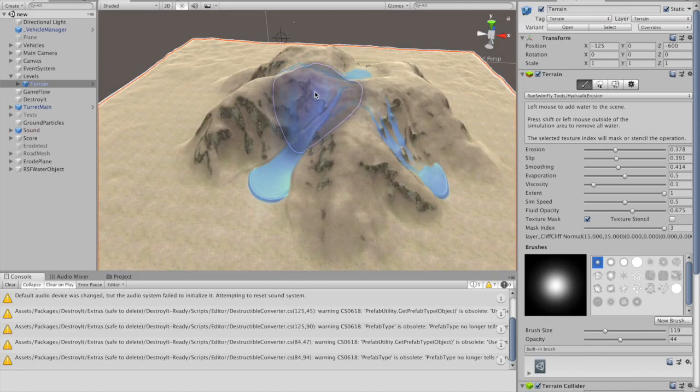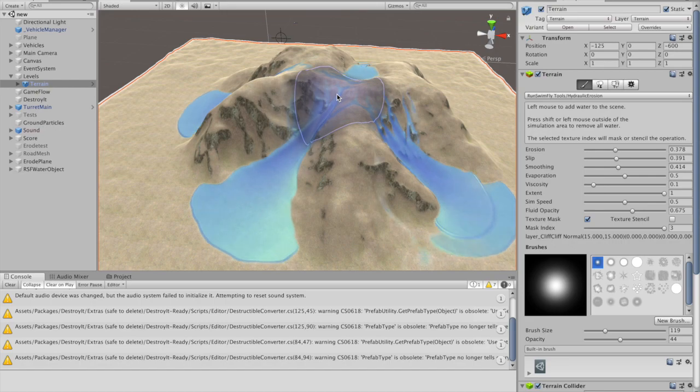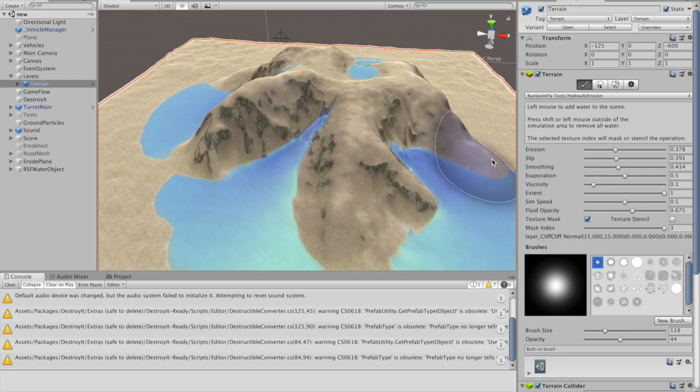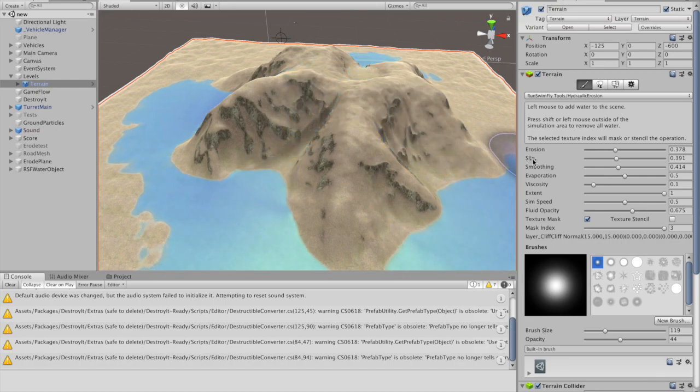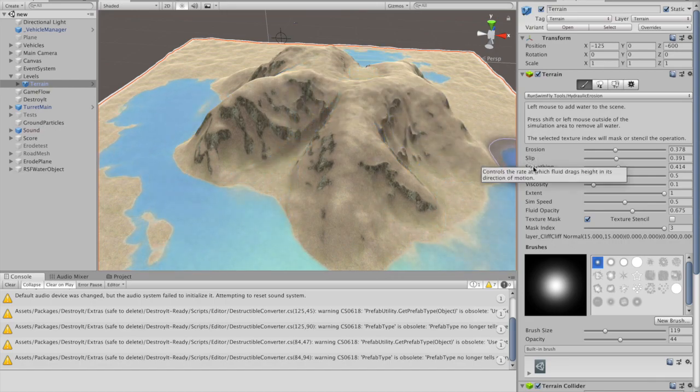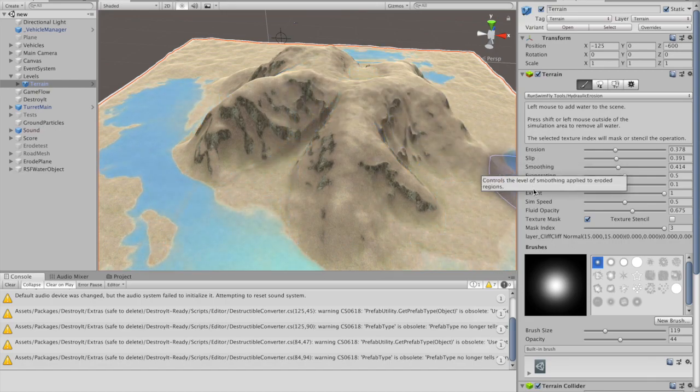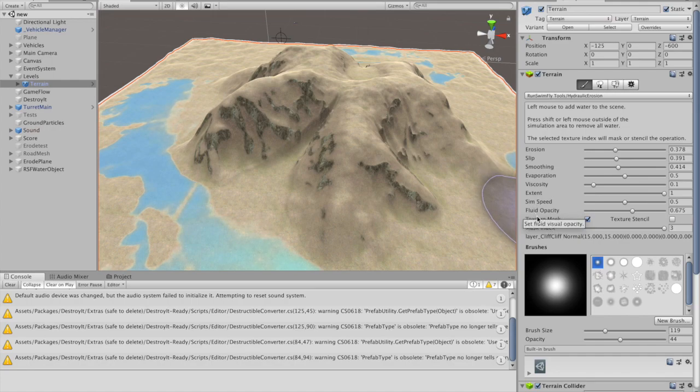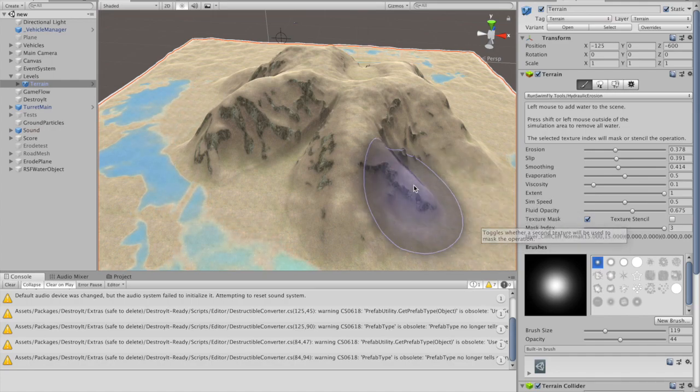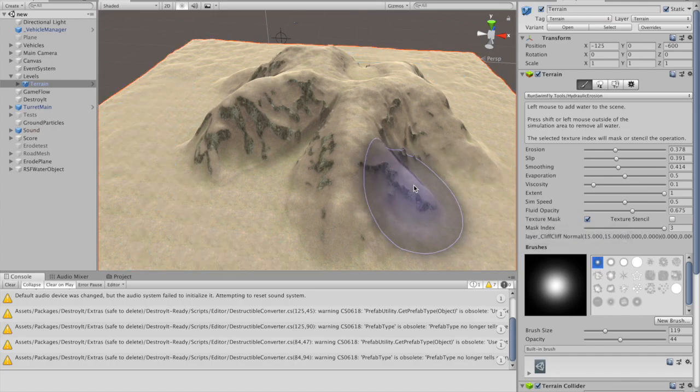There are numerous controls to influence water behaviour and appearance, erosion characteristics and simulation speed and area. Mouse over the labels to get tool tips.